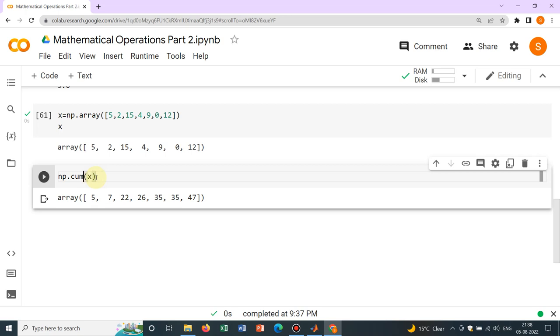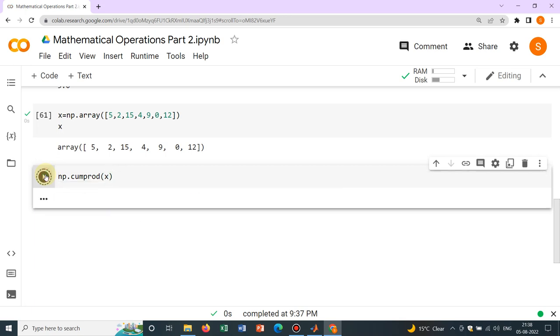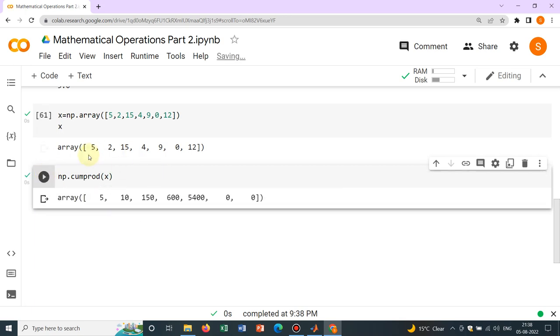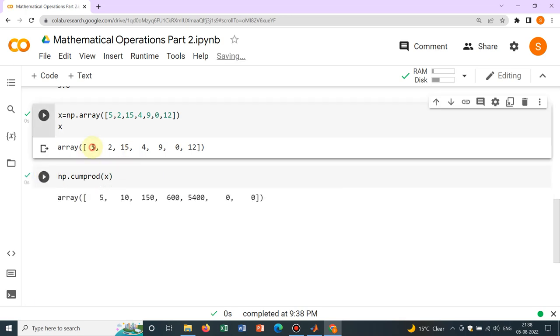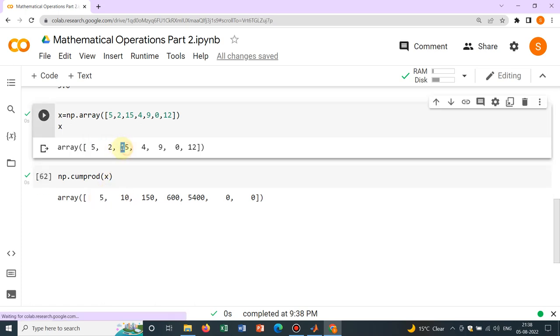If you have cumulative product, P-R-O-D, that will also give you the product. Say first 5, 5 into 2, 10, 10 into 15, 150. So this is how it is going.